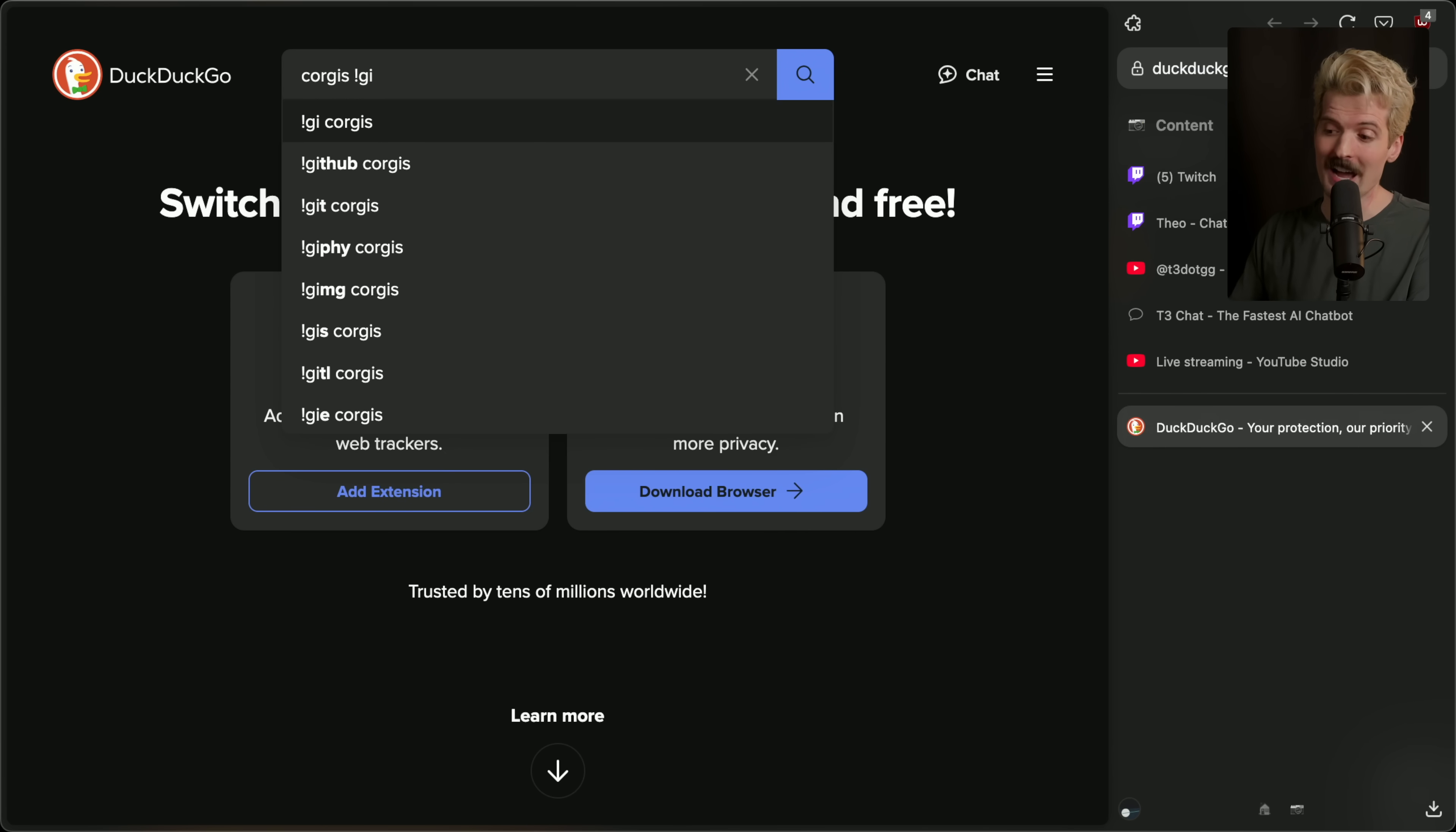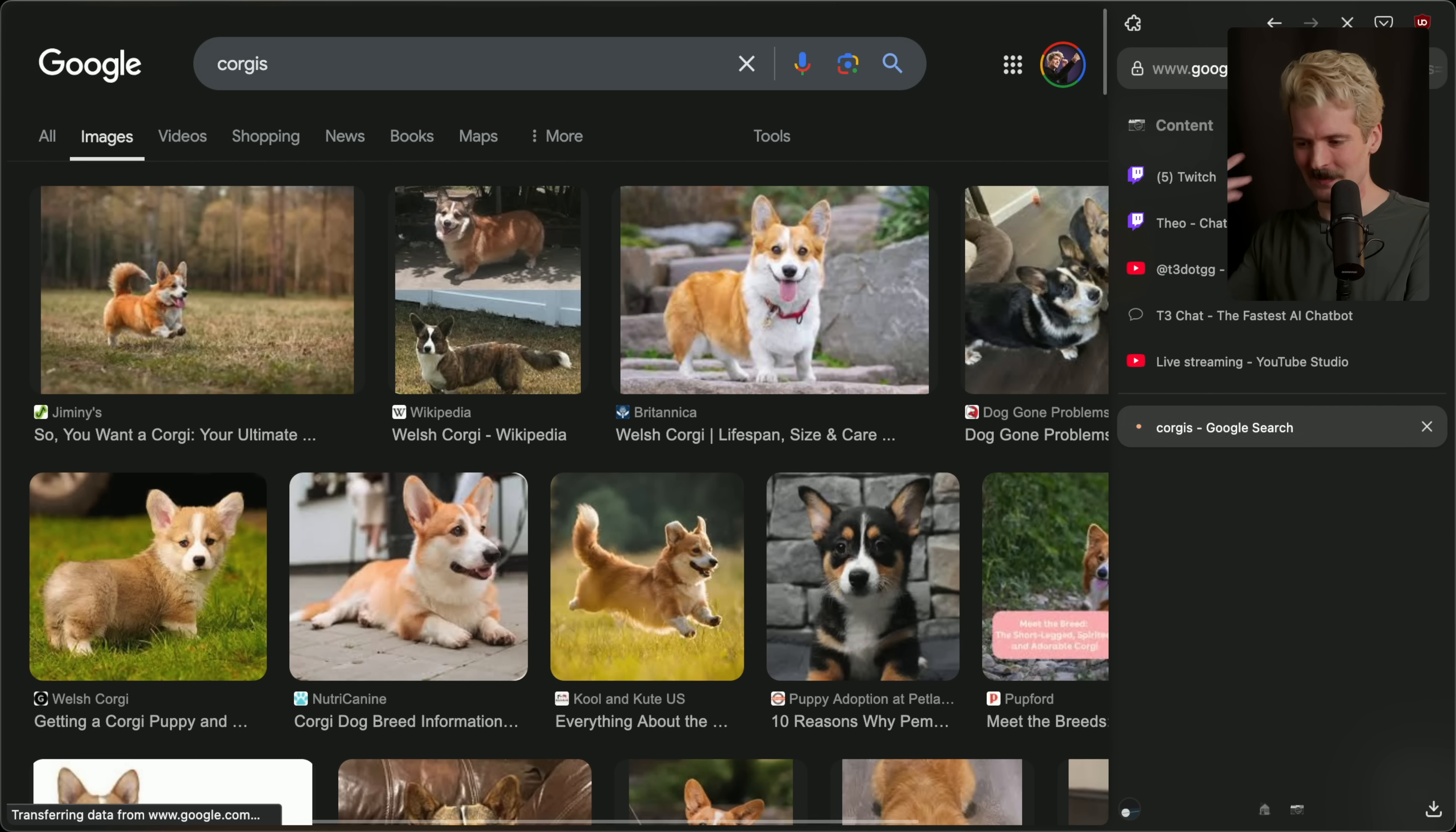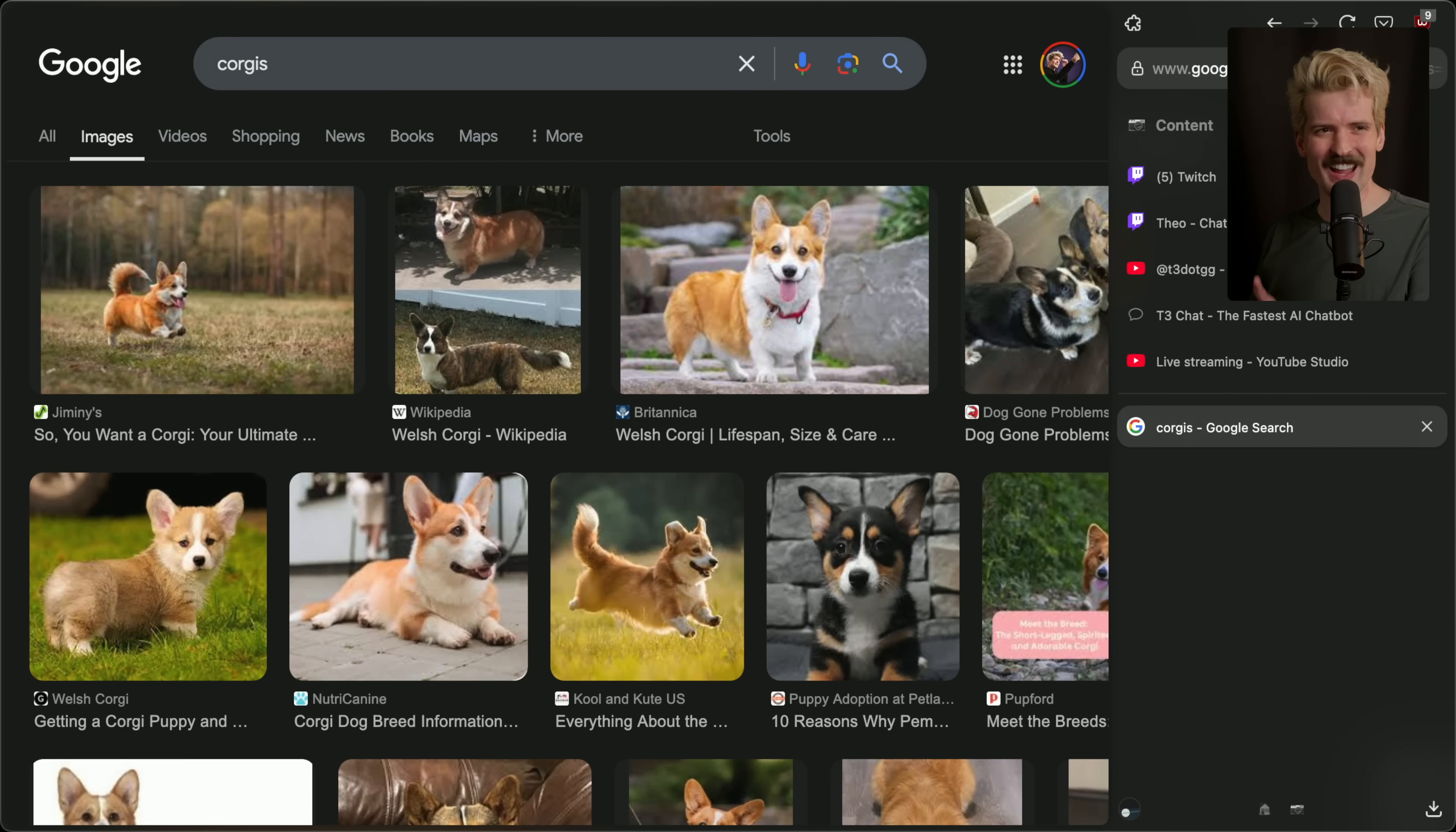Exclamation point GI is Google Images. So when I hit enter, it will eventually refresh. Cool, Google Images. Pretty entertaining.